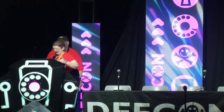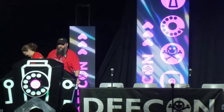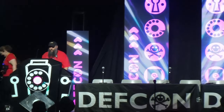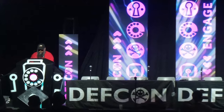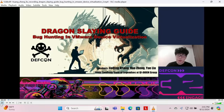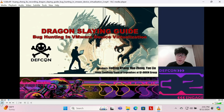Hello everyone, welcome to VMware Device Virtualization Bug Hunting. We are excited to share our talk with you, though we feel a little disappointed that we cannot arrive at DEF CON in person. We do hope our talk will serve as a guide for anyone looking to start VMware security research.